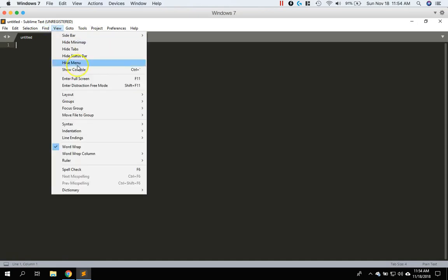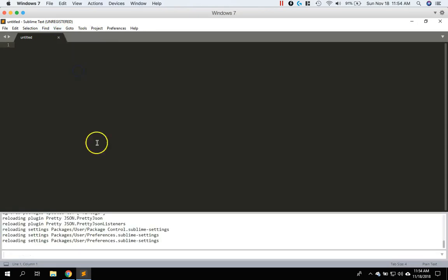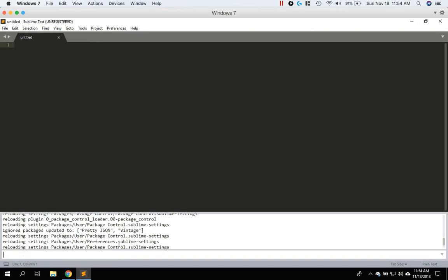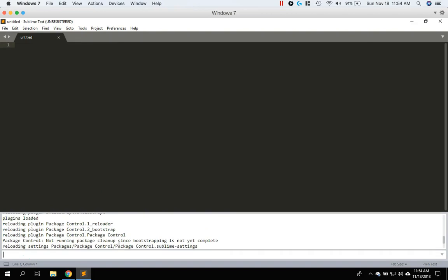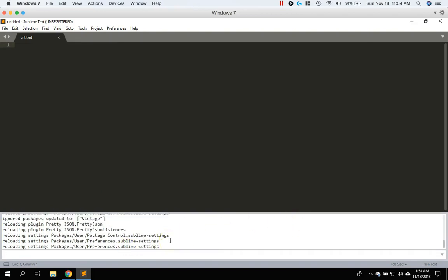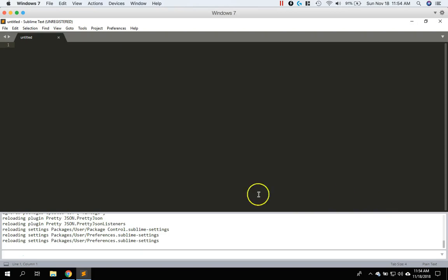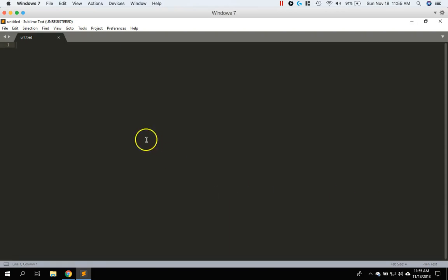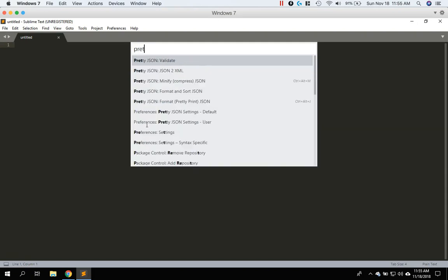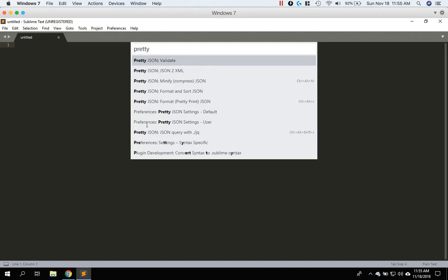If we go to our console, I think you can see the installation status there. And I believe it's done because it doesn't look like it's doing anything anymore. So go ahead and exit out of there. So if you do control shift P now and then type in pretty. And then if you can see all these option in here, then you know that it has installed.